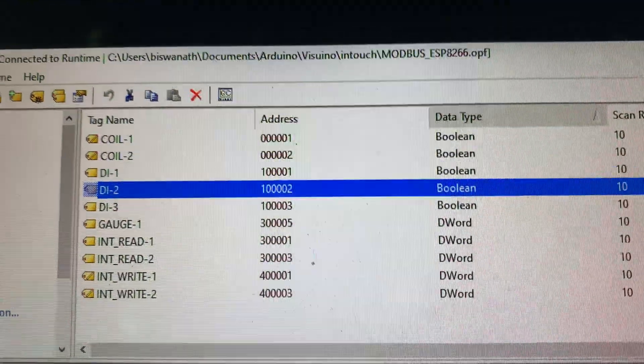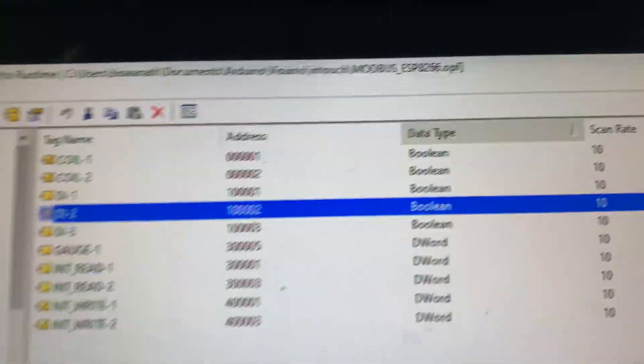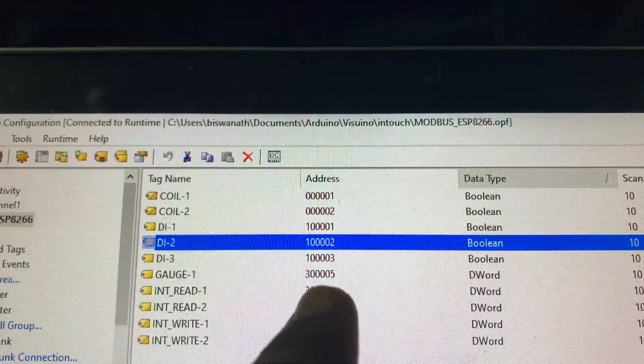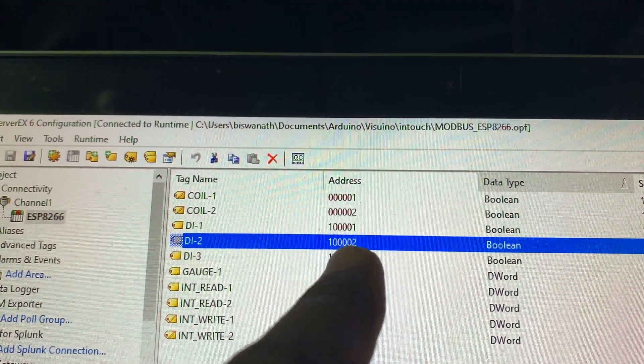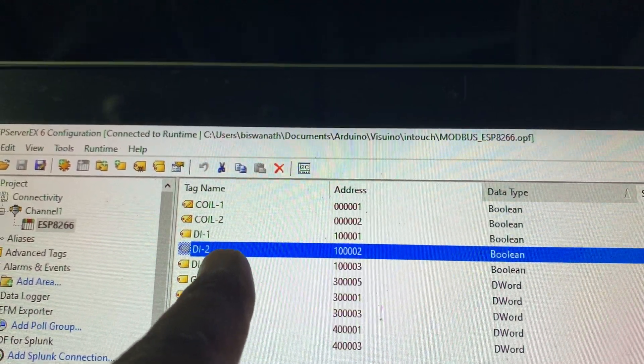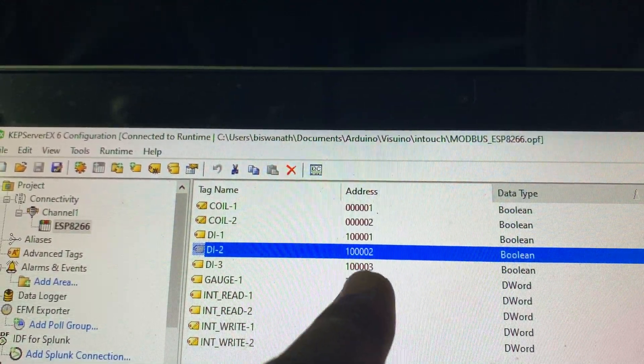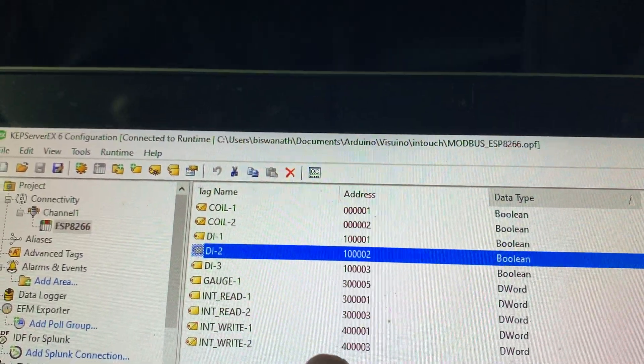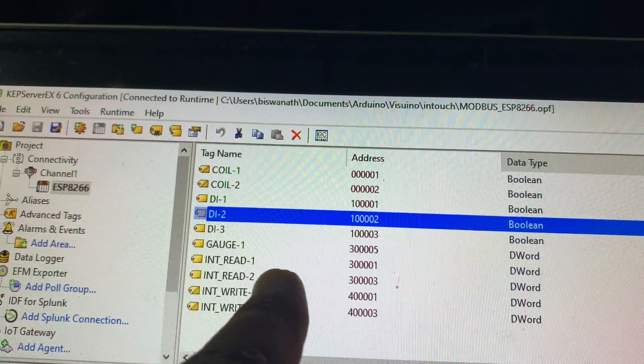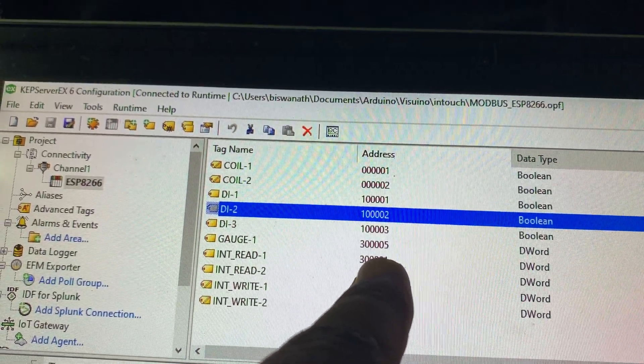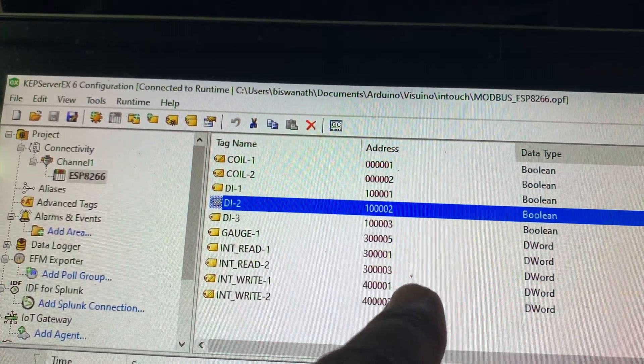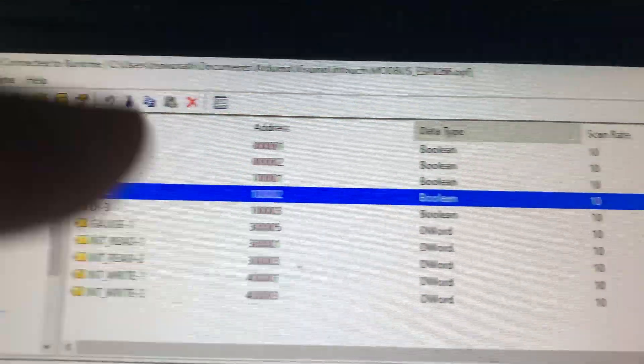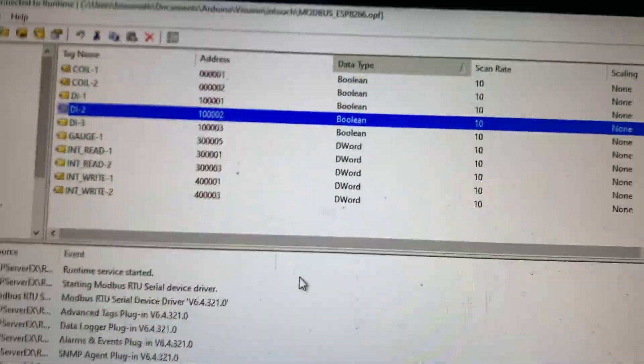You can see KEP server, I give here the address for each tag. I have mentioned the address. You can see for the coil I put 1, 2, for the ID 1 digital input 10001, 2 like this. Same for integer reading, read the value 30005 and write the value 40001 like this, it's double word.